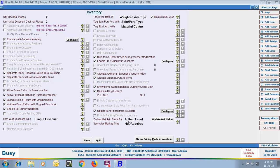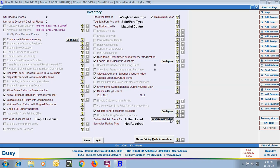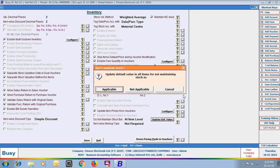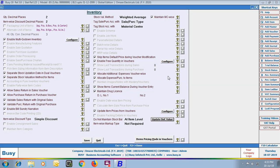Next option is Do Not Maintain Stock Balance, with choices: Not Applicable, At Item Level, and In All Items. 'Not Applicable' means this option does not apply at all. 'At Item Level' means you specify per item whether its stock is to be maintained or not. 'In All Items' means stock is not maintained for any item — useful for service items like AMC. On selecting any option, an update default value window appears asking whether the selection should be applicable, not applicable, or cancelled for all items.